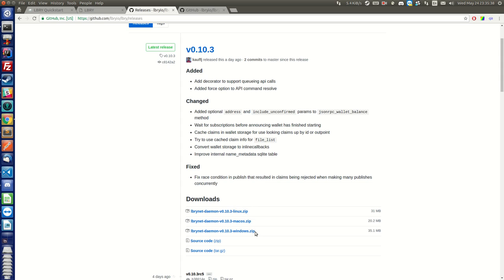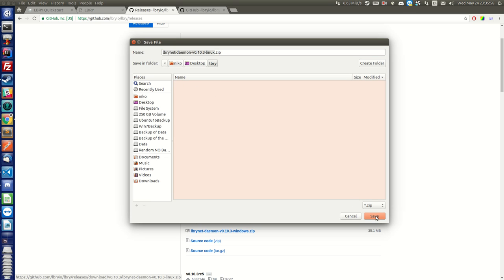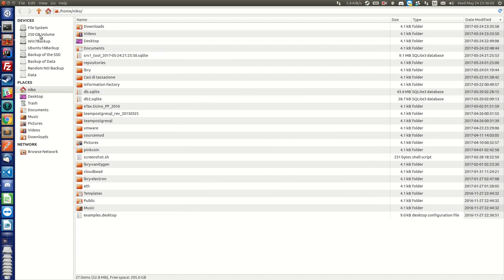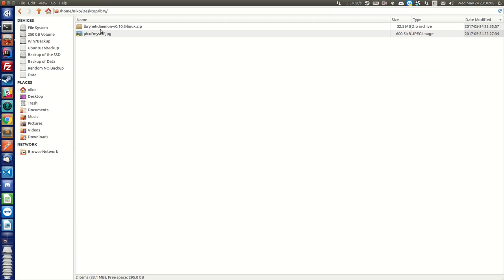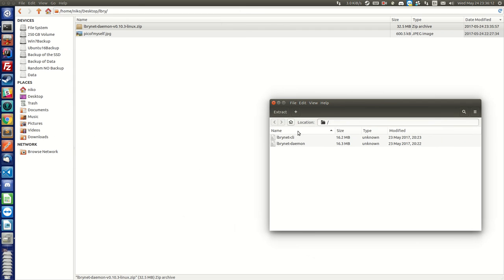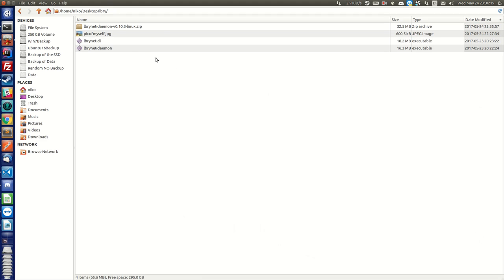Depending on whether you are on Linux, Mac OS, or Windows, you want to download the right one. Right now we're working on Linux, so we're just gonna download this zip file here. Since I already extracted it once, let me delete those two files so we can cover the steps one by one. We open up the zip file and find those two binary files. We extract them here, and at this point you want to open a terminal window from where we want to start working.